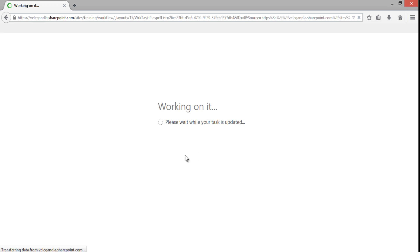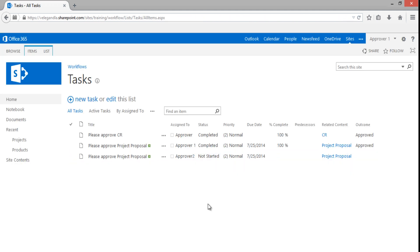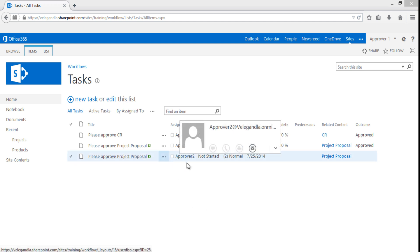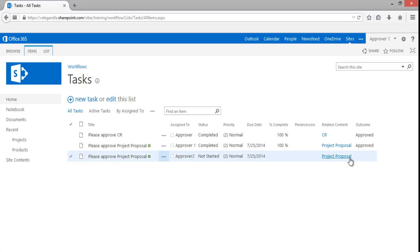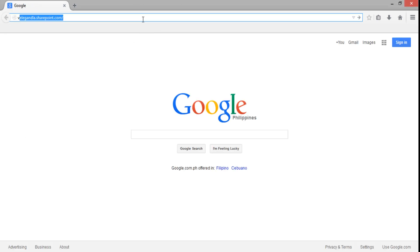Once Approver 1 approves the task, a new task is created for Approver 2 and the first task gets completed. Let's wait for the task to update. Now you can see immediately in the task list that a new task has been created for Approver 2 for the project proposal. Let's sign out from Approver 1 and log in with Approver 2.